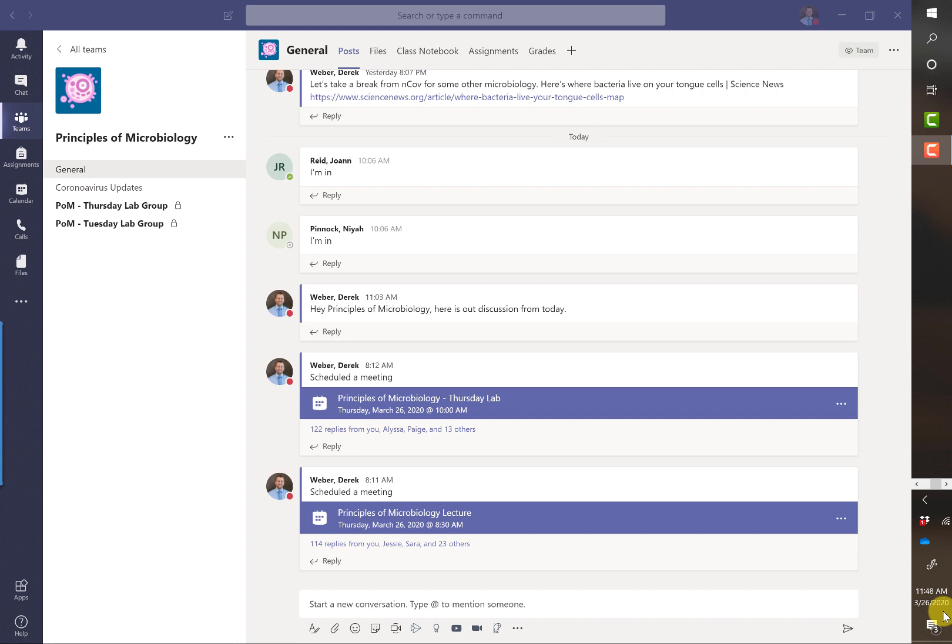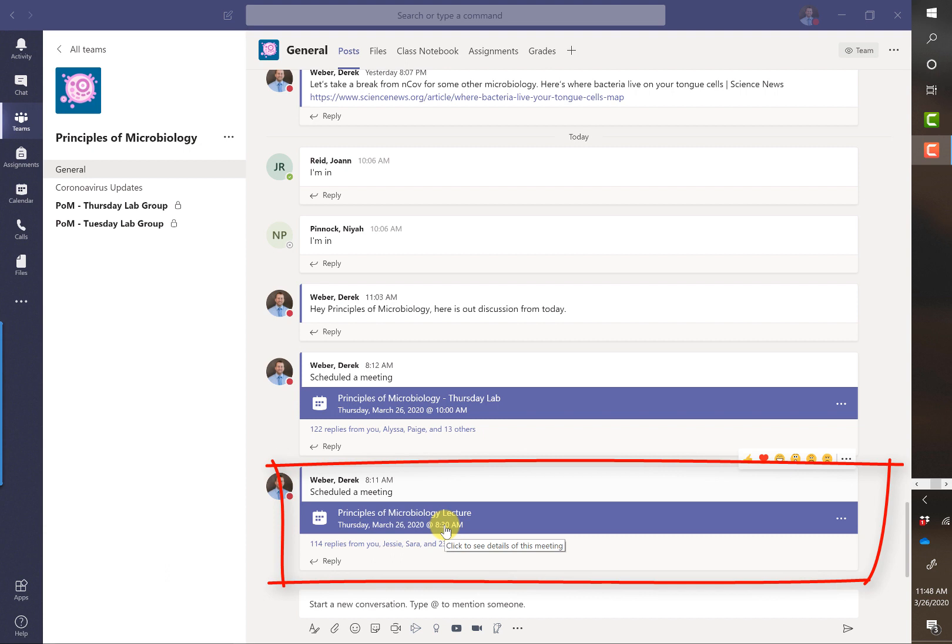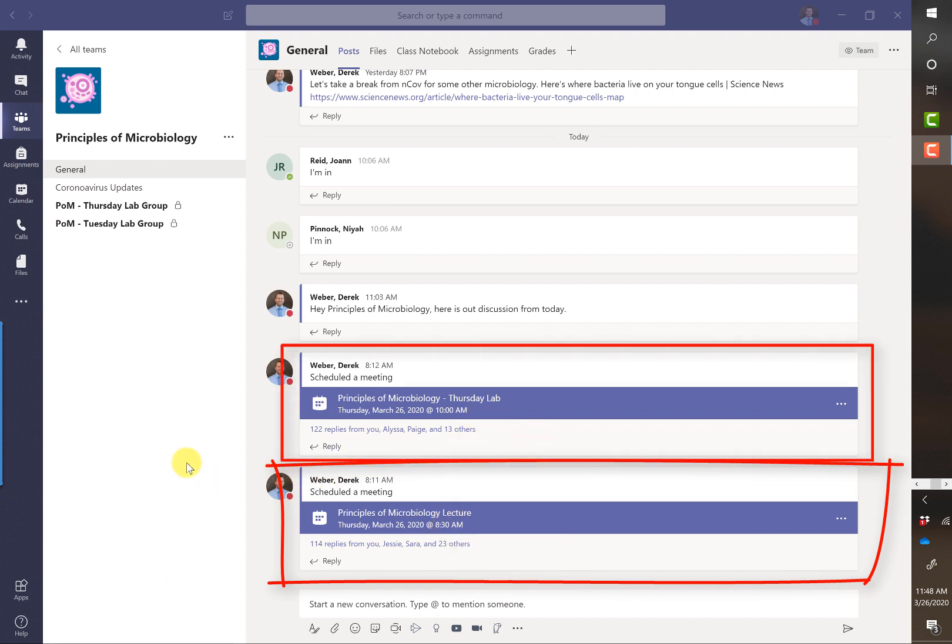So here's my principles of microbiology course. We are meeting during normal class times, and those that can make it join us, and those that cannot view the recorded lecture. As I see, I had two meetings today. I had one at 8:30 for lecture, and then the other at 10 a.m. for lab.